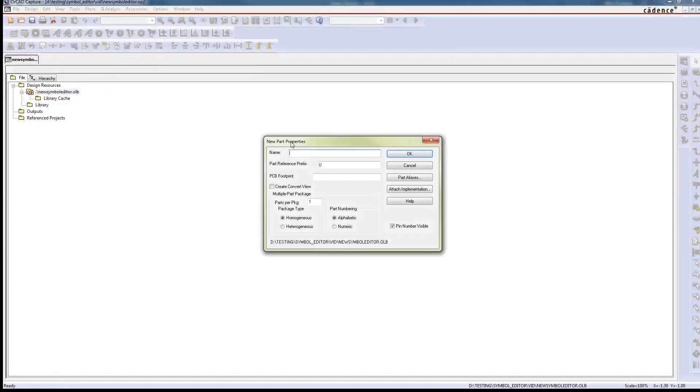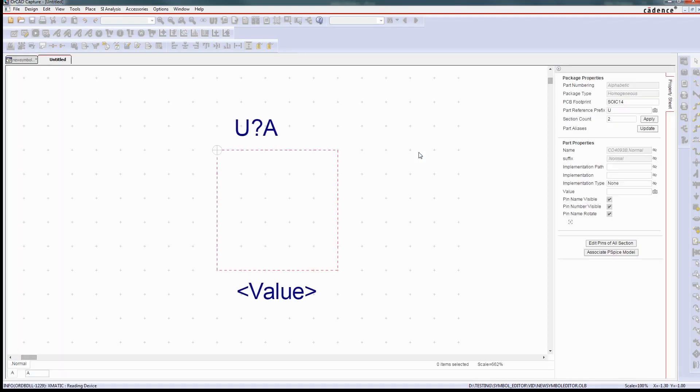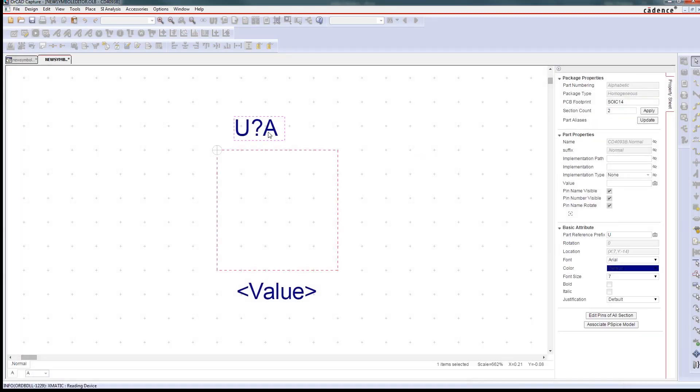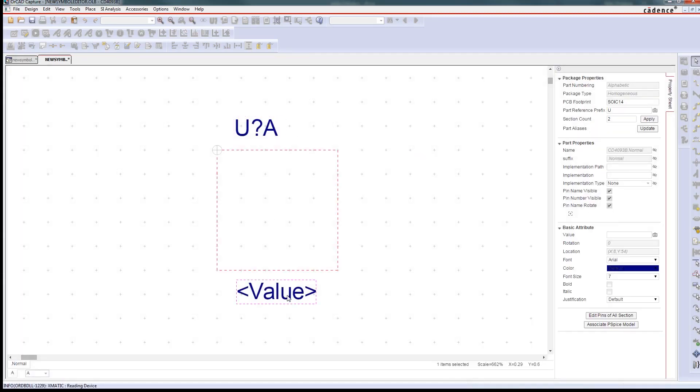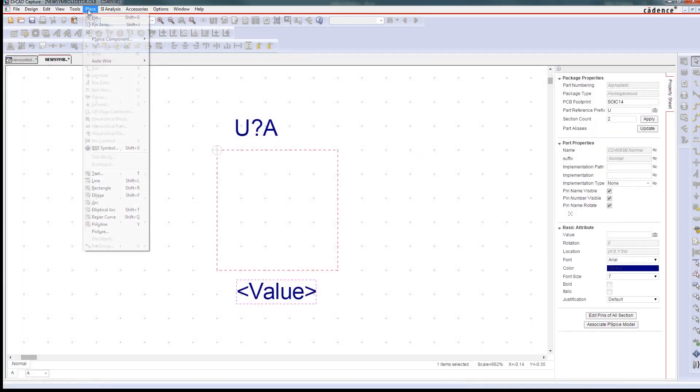No one wants to create symbols manually, but inevitably you will have to. Fortunately, creating standards-compliant symbols is easy with ORCAD.